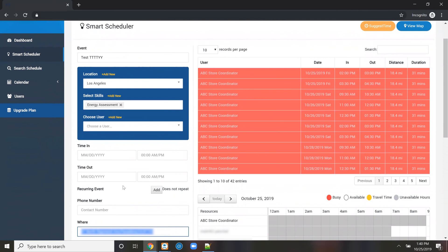What it does is it passes that information from Zoho and pushes it into the scheduler, then it runs a query. In this case, it's only returning one result - one employee called ABC store coordinator, who's going to be 18 plus miles, about a 30 minute drive.